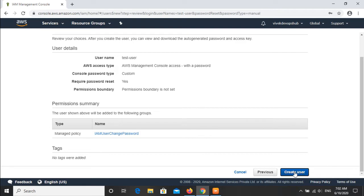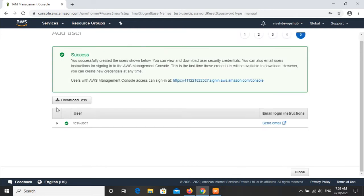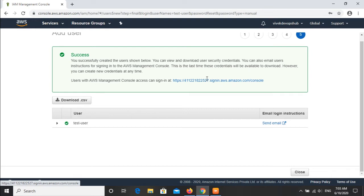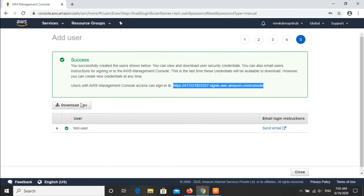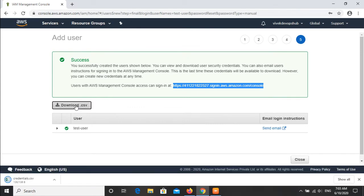Review looks fine. Create user. This is the download CSV file for the details and this is the URL from which we can access a particular user.